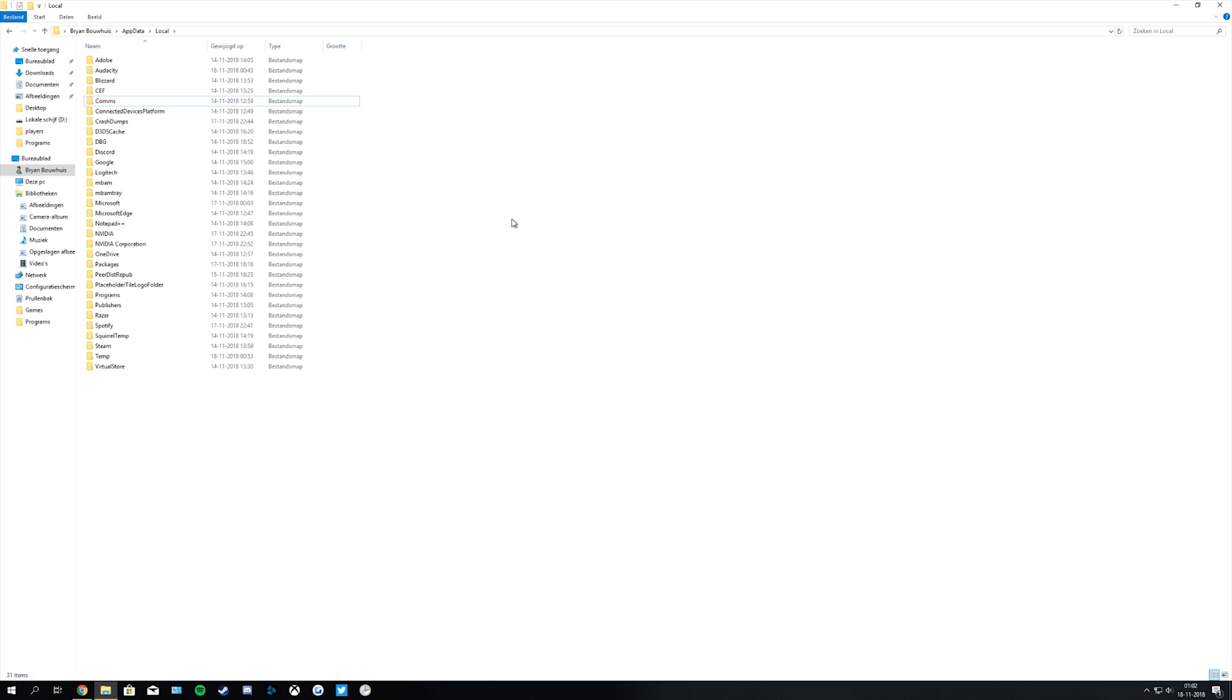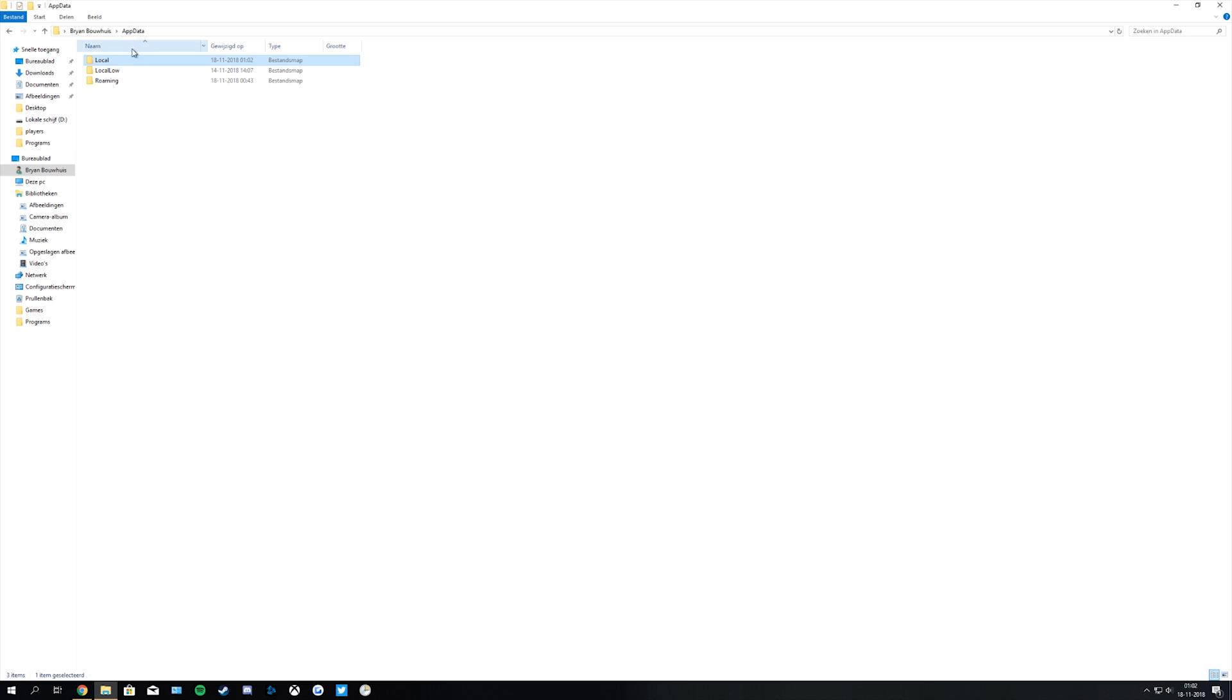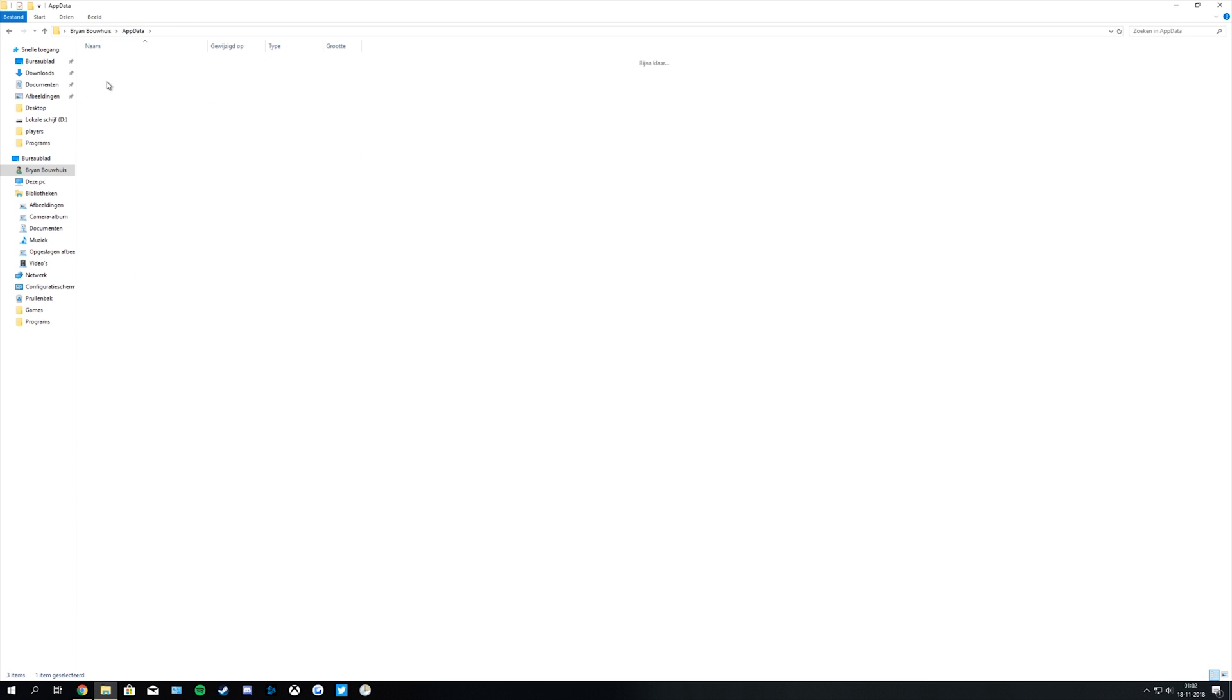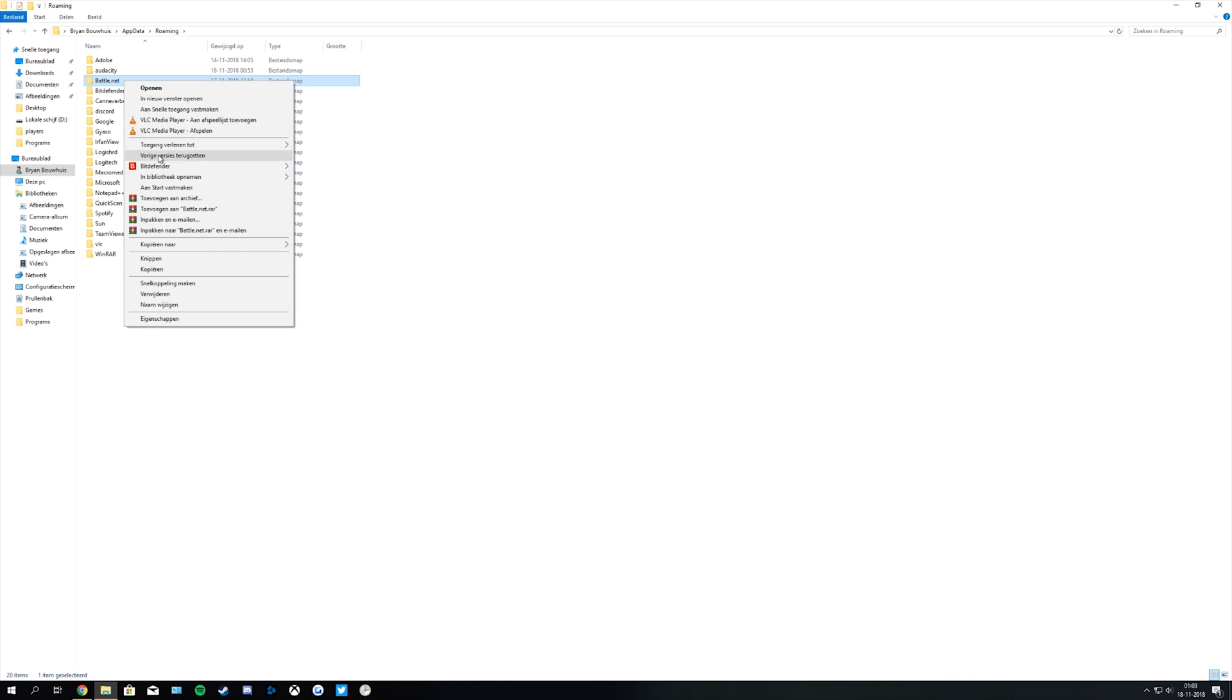Now we go back to AppData. In AppData we open the folder called Roaming. In Roaming you want to delete the folder called Battle.net.